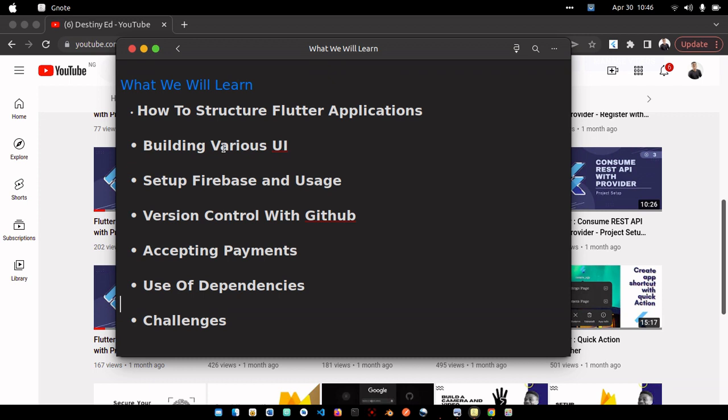I believe most people don't know how to use Firebase authentication like Google Auth, how to upload a file to Firebase Storage, and how to upload data to Firebase Cloud Firestore. In this course, you're going to learn all of that.